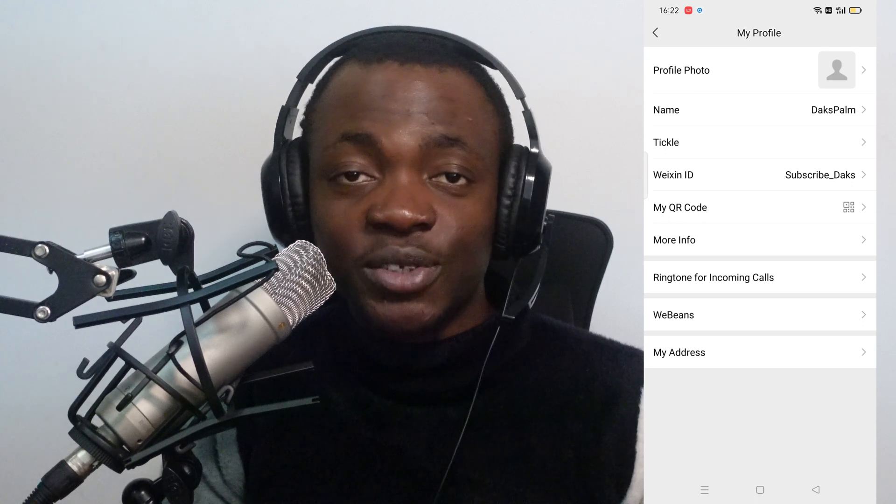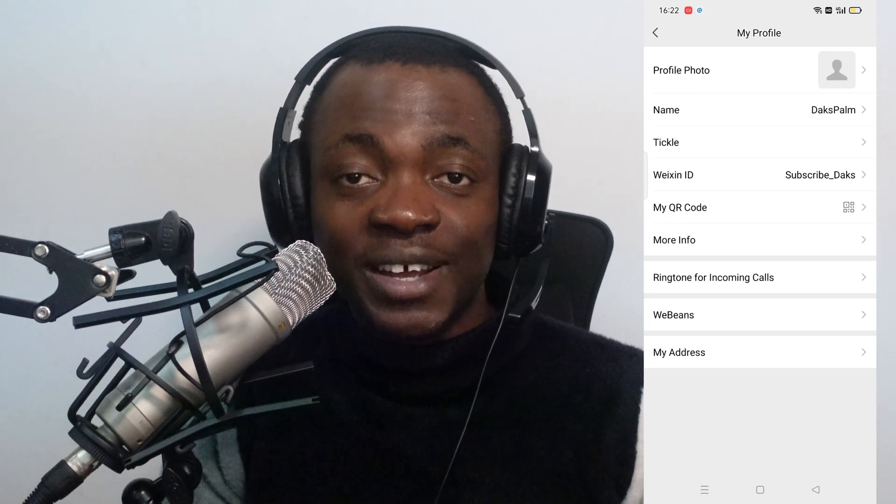Don't forget to subscribe, like, and share for more videos.